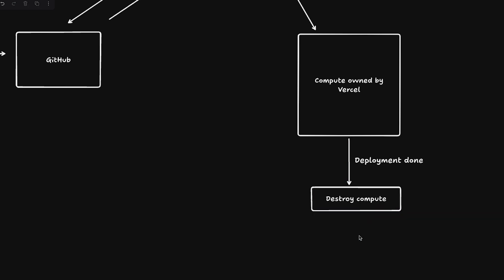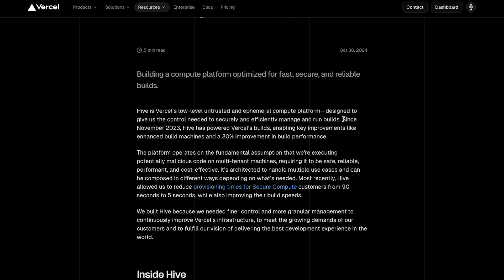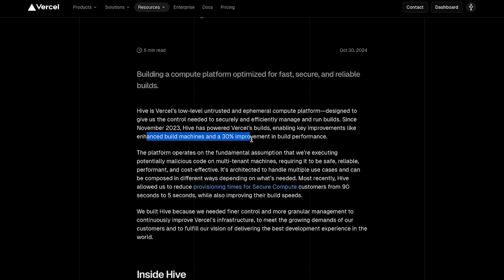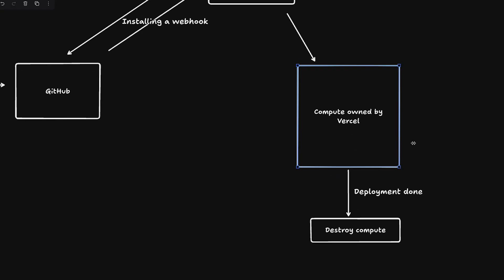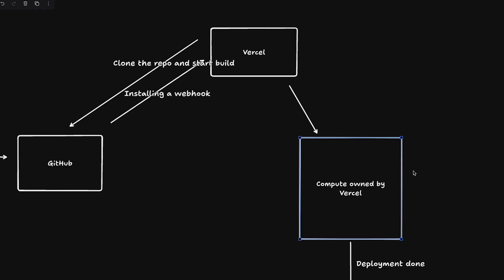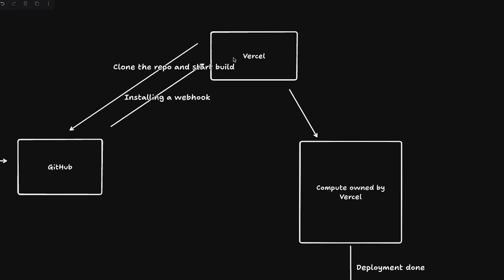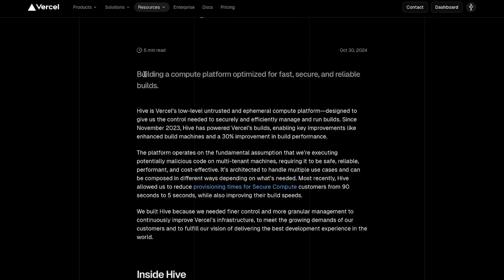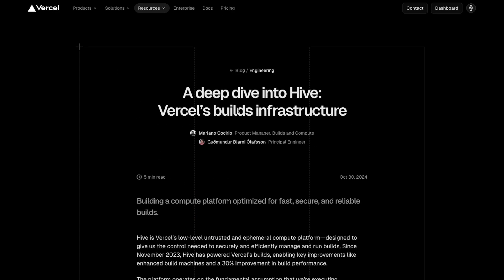It has to be considered untrusted, and it's also ephemeral because once this build is complete and deployment is ready, you simply destroy the compute. Since November 2023, Hive has powered Vercel's builds, enabling key improvements like enhanced build machines and 30% improvement in build performance.